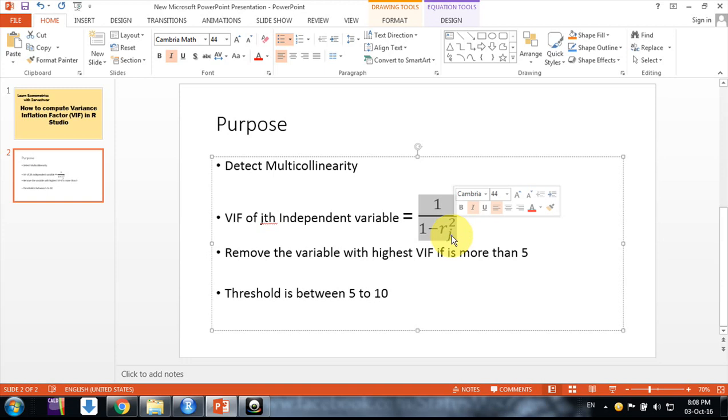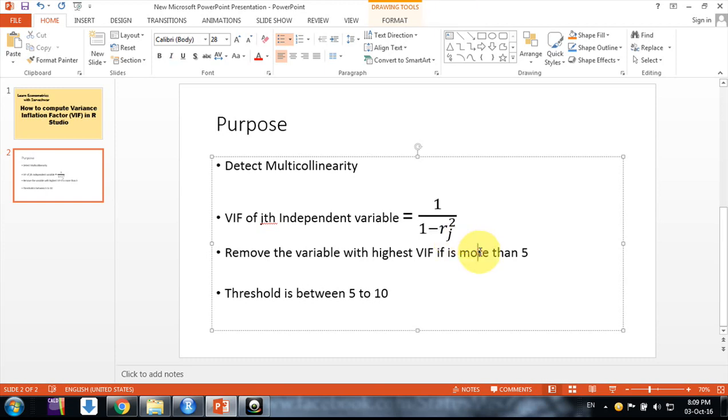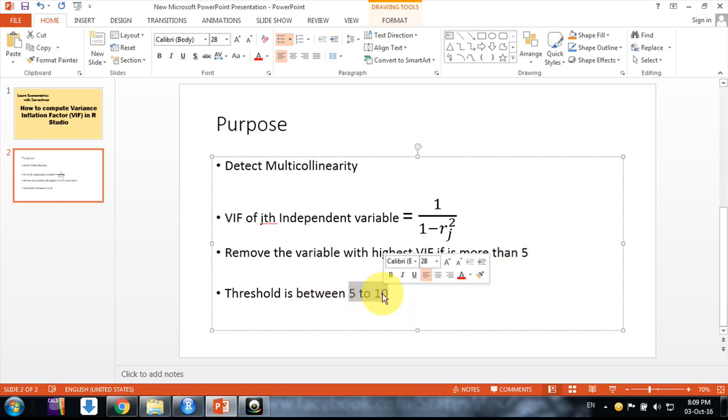Similarly, we compute VIF for the second and third variables. If we have a VIF value more than five, we need to remove that variable because of multicollinearity with other variables. This threshold may vary from five to ten depending on the literature we are following. Now let's move to R Studio.